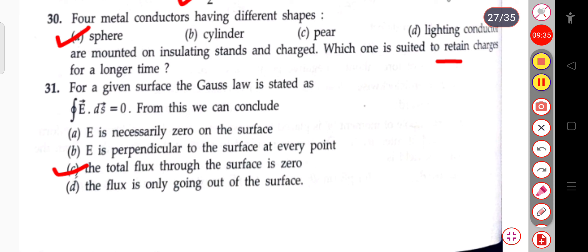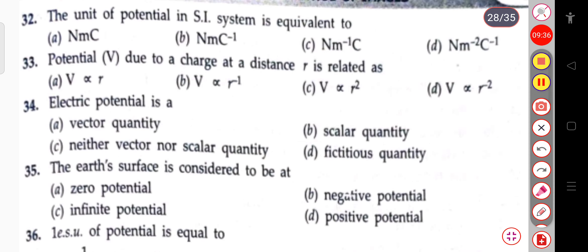The next question: the unit of potential in the SI system. The unit of potential is equivalent to Newton·meter per coulomb.